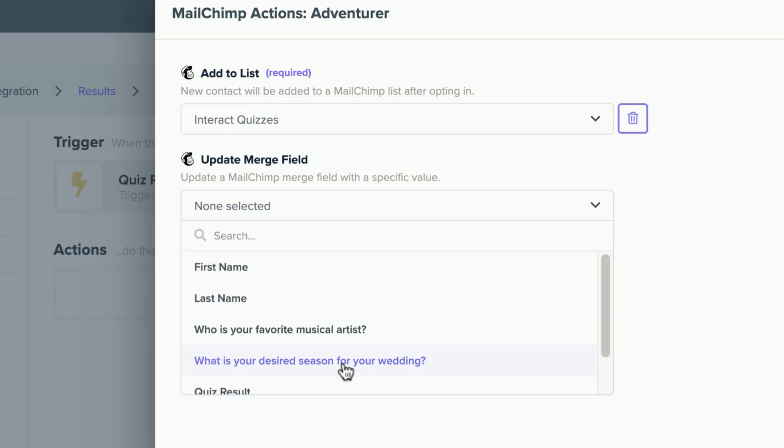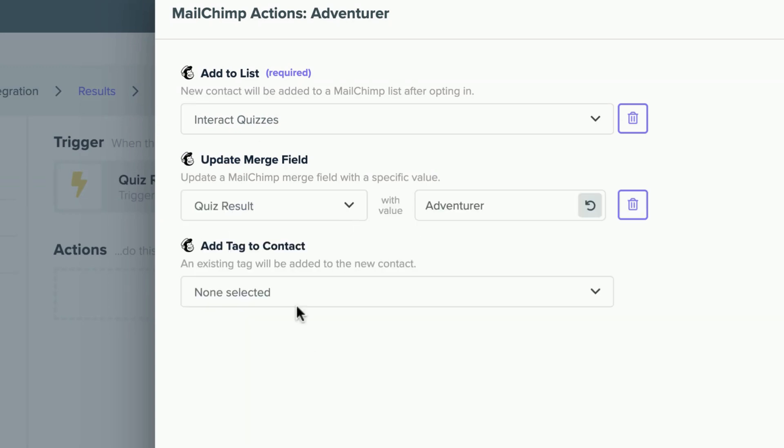I'm going to scroll down and select Quiz Result. Now I'm using the Quiz Result that I had checked under Audience Fields and Merge Tags in Mailchimp. My Quiz Result will now appear with the value Adventurer, the Quiz Result the quiz taker received.